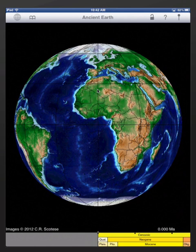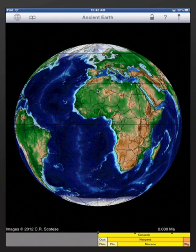In this demonstration, I'm going to show you how to navigate through space and time with Ancient Earth. Here's the typical startup view when you first run Ancient Earth. You have a map of the globe, a geologic time scale at the bottom, and a few controls at the top. We'll explain some of the other controls in other videos.